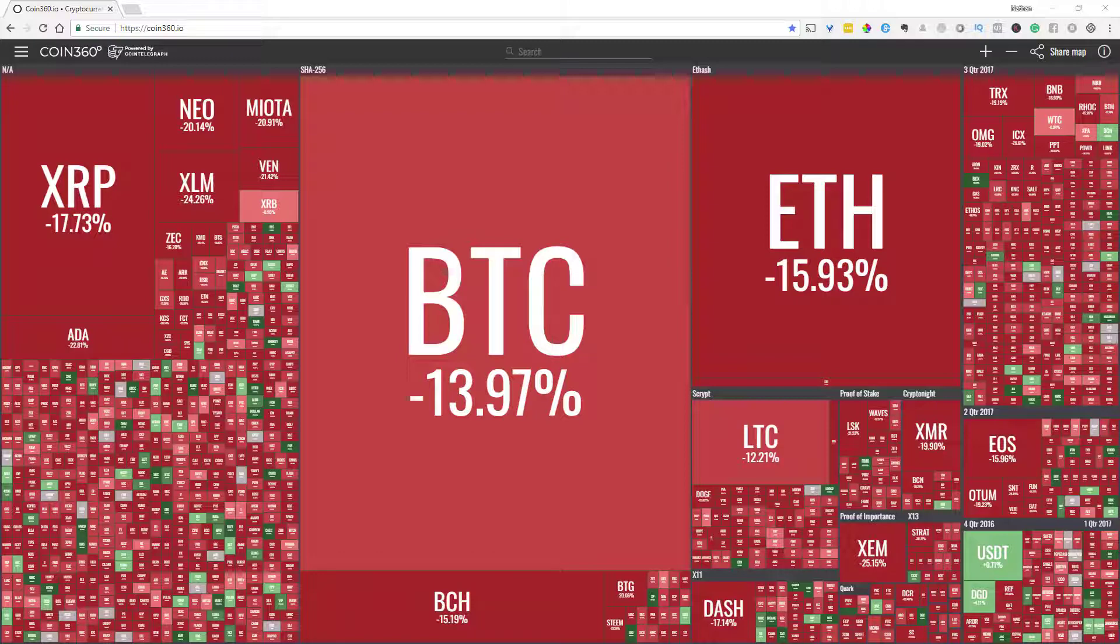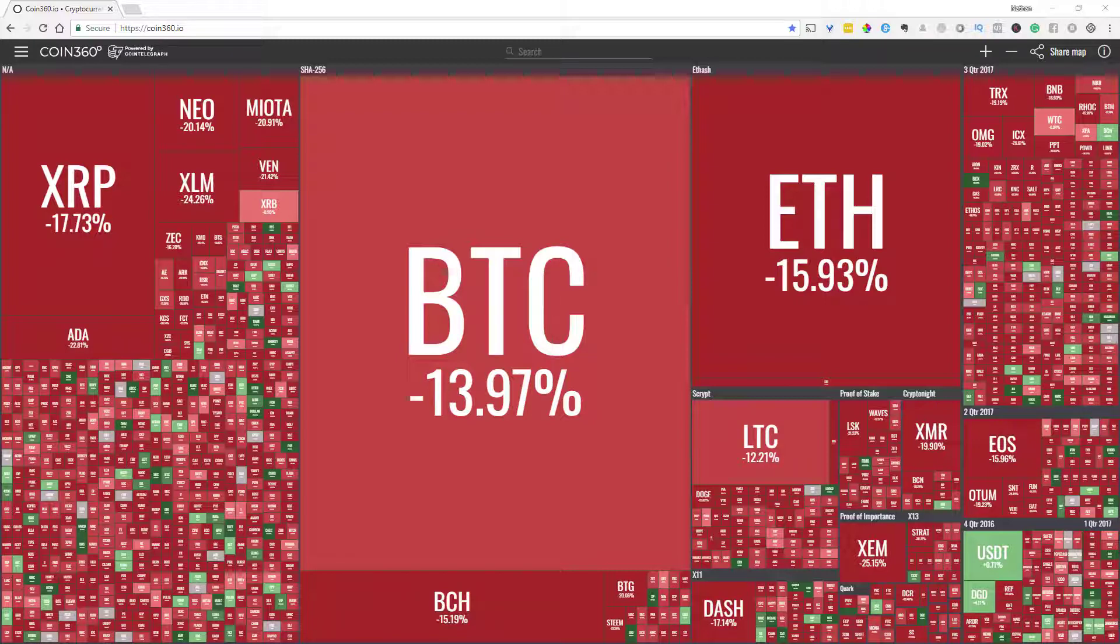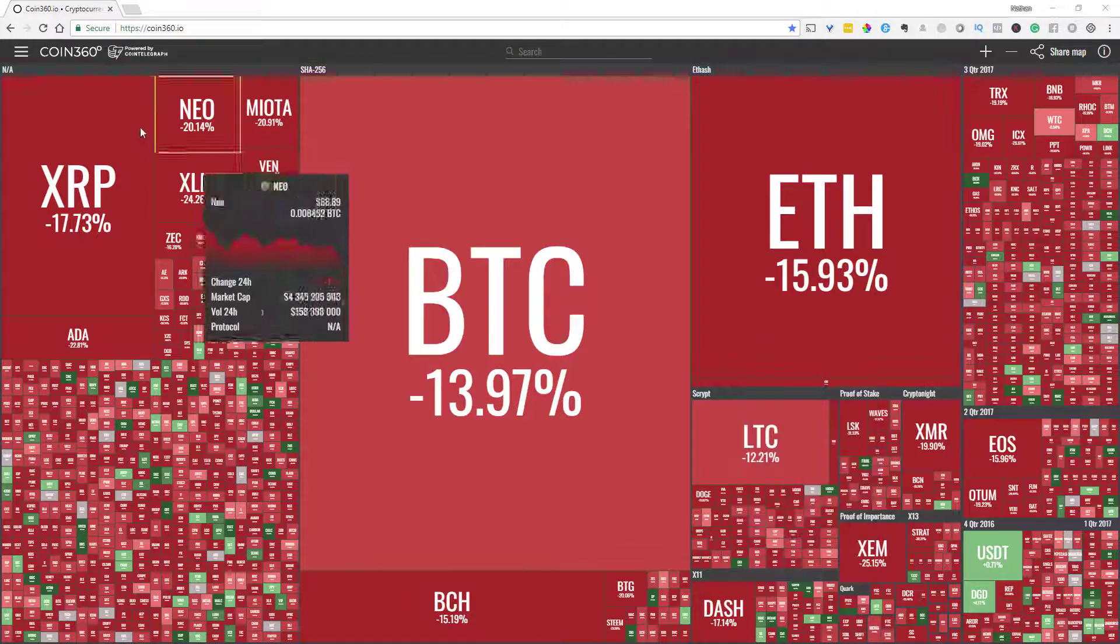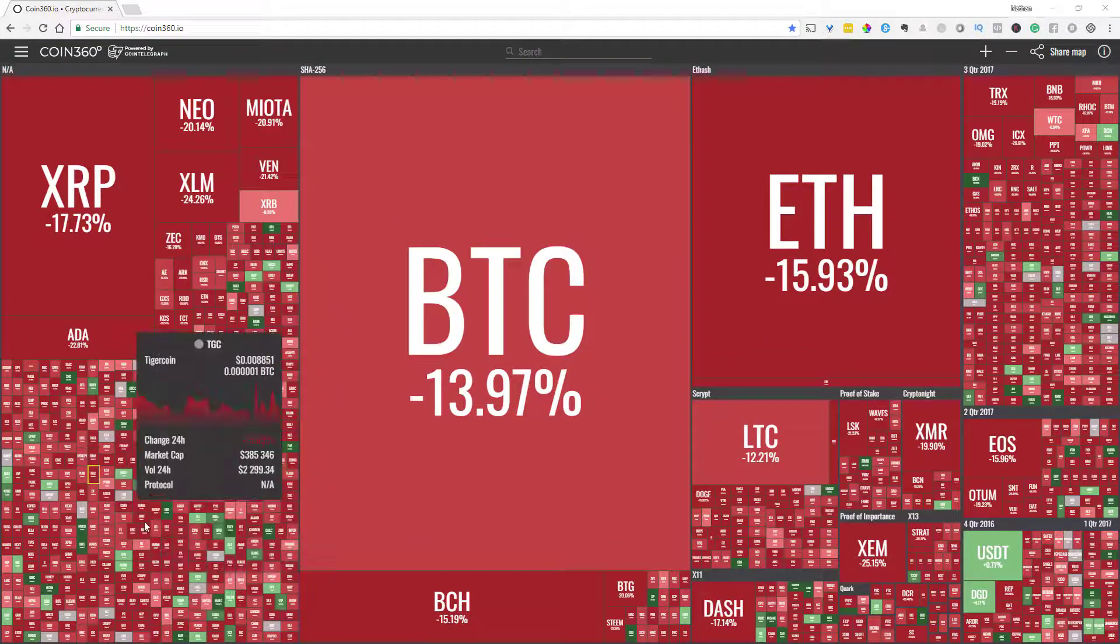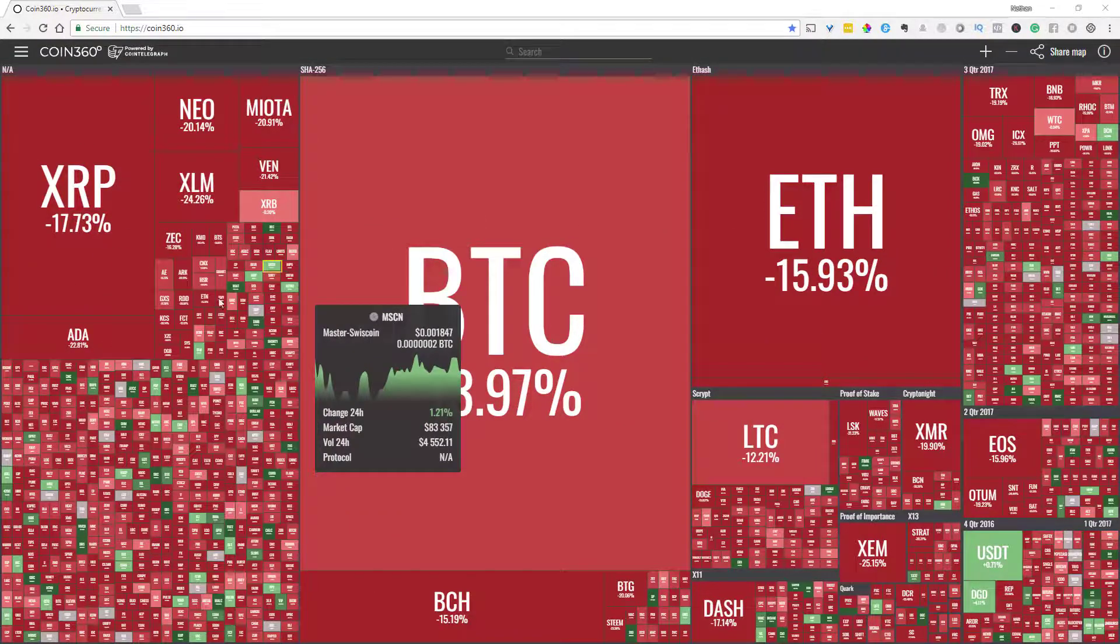This site is coin360.io and if you're someone that's a visual person this might be right up your alley to kind of give you a different perspective on where your coin or your token falls in the crypto verse. So they have it really nicely broken down here into just kind of general coins over here and tokens.